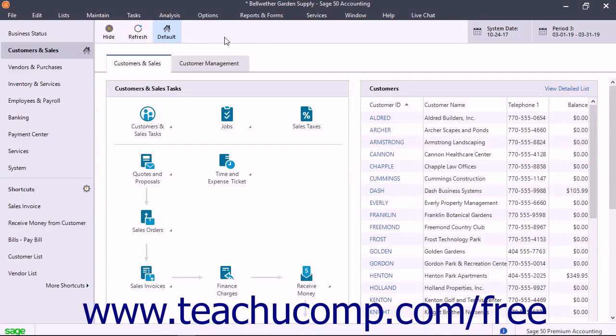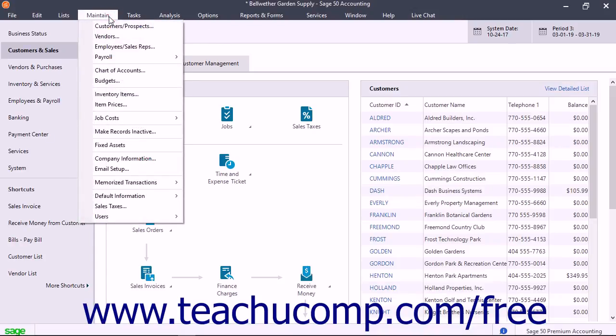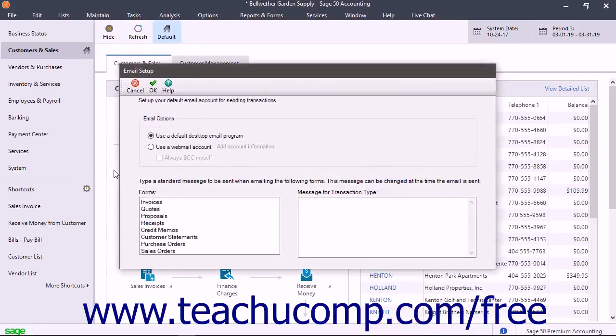You can configure Sage 50 to use webmail clients or desktop email programs to send email. To perform email setup in Sage 50, select Maintain Email Setup from the menu bar to open the email setup window.